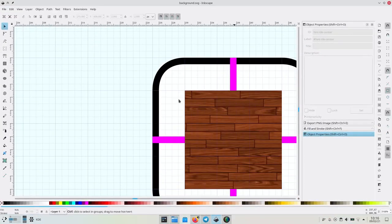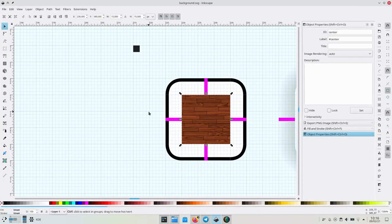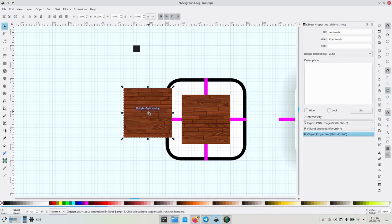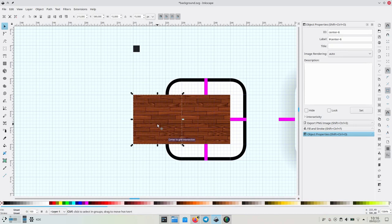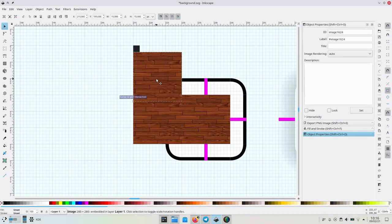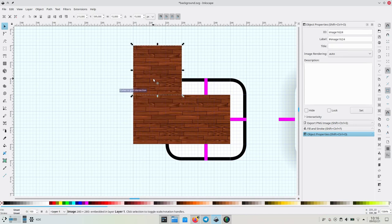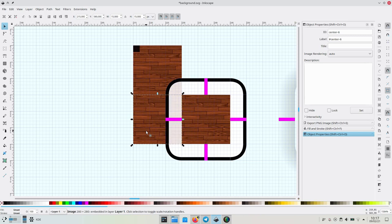To make the borders use the tiled image as well, let's duplicate the center image to the left and to the top left. Now let's bring those to the background with page down.